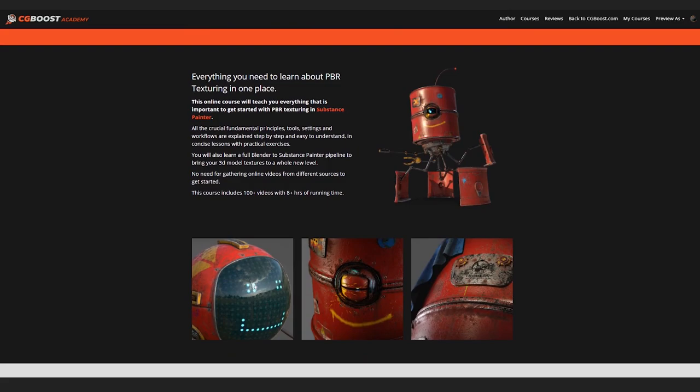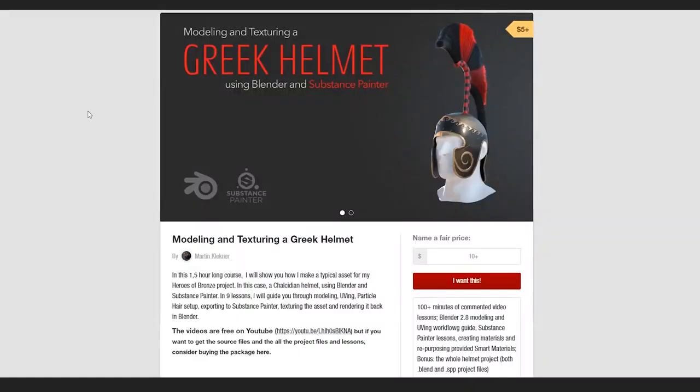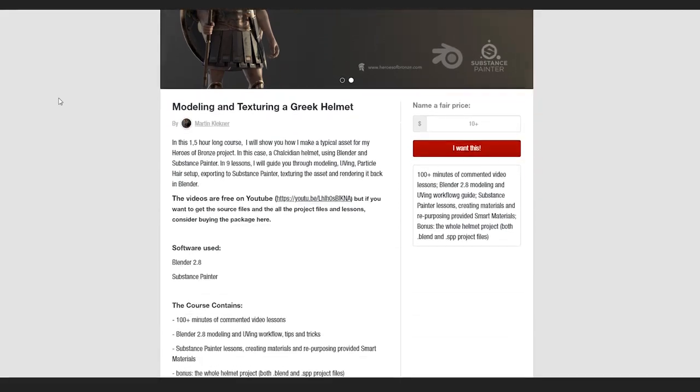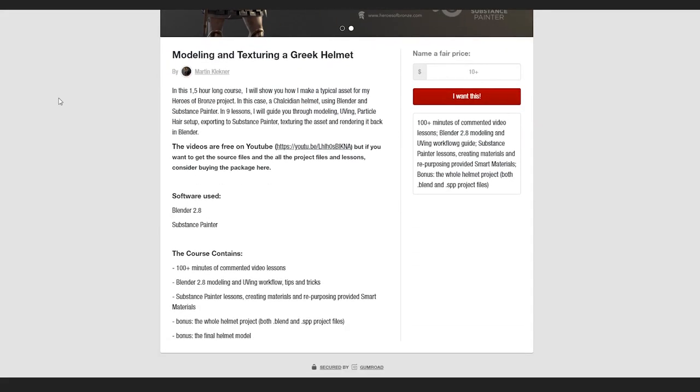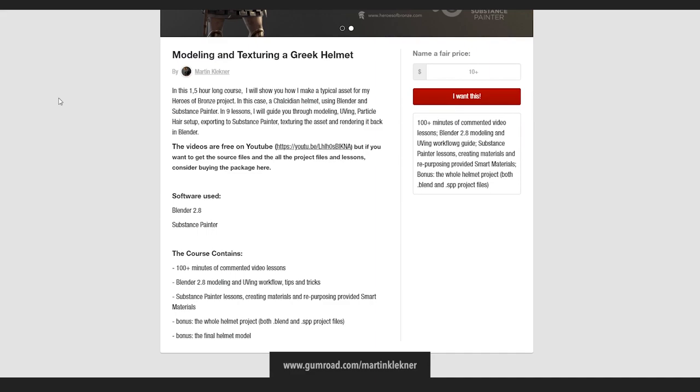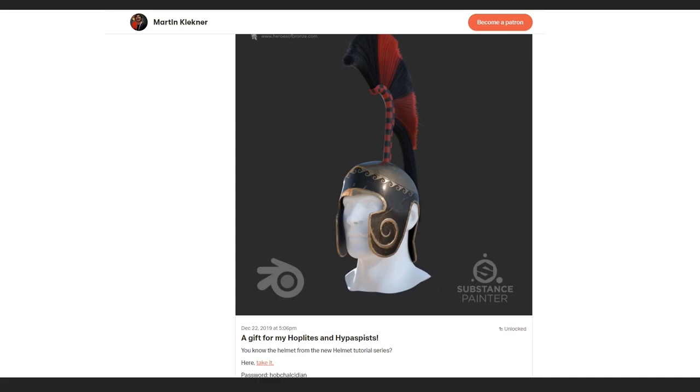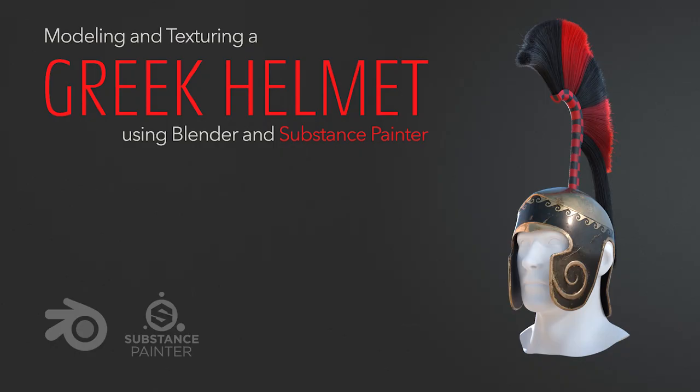One last thing, this course is and will remain free on YouTube. But still, if you want to download it as a whole and as a bonus get all the project and source files along with the Substance Painter and Blender project, you can go to my Gumroad or become a higher tier patron and get it there. The links of course are in the description. But with that, let me say goodbye my friends and see you next time in some of my future tutorials. Martin out.